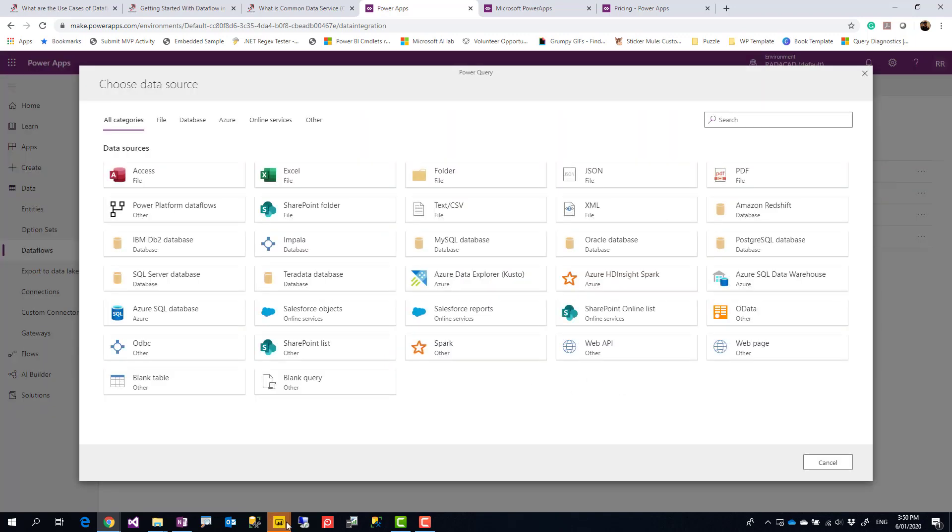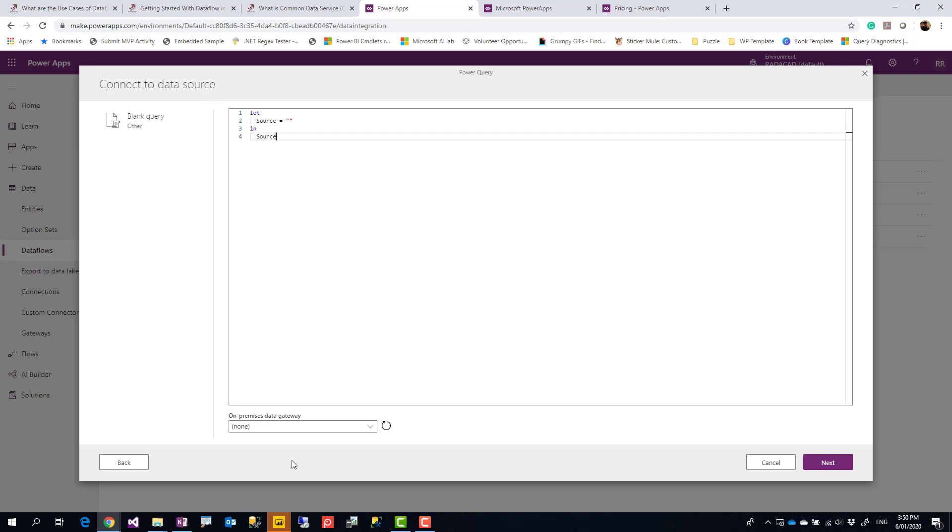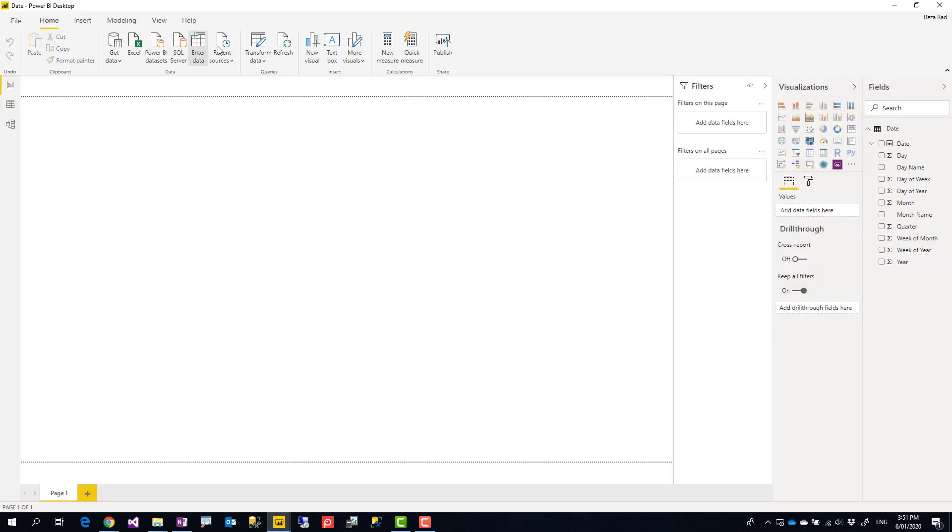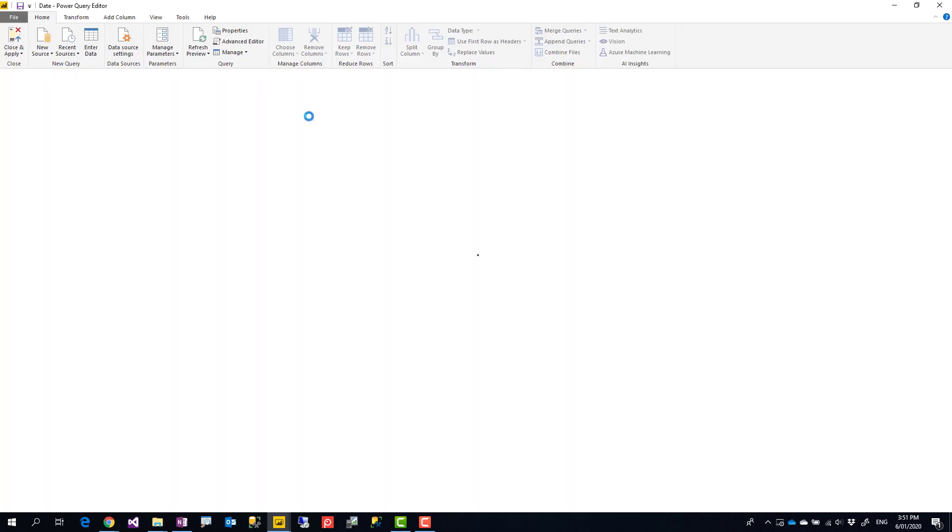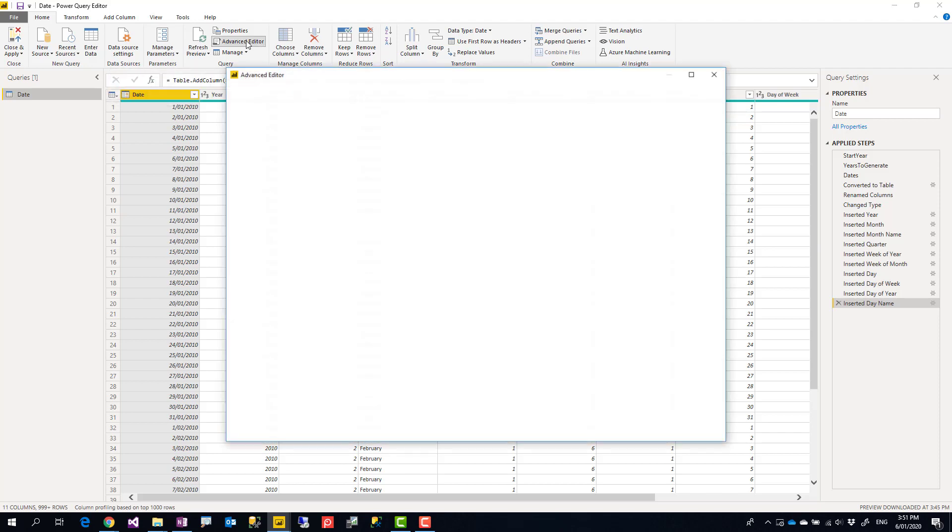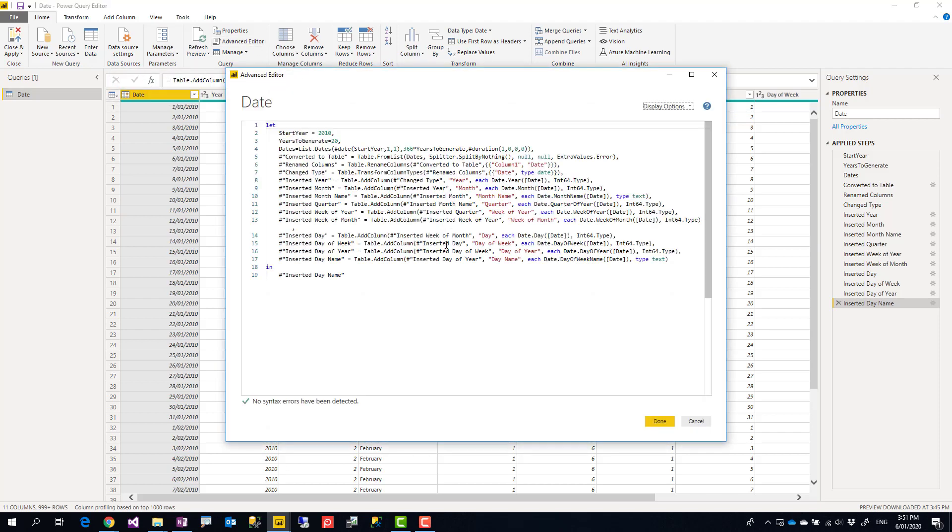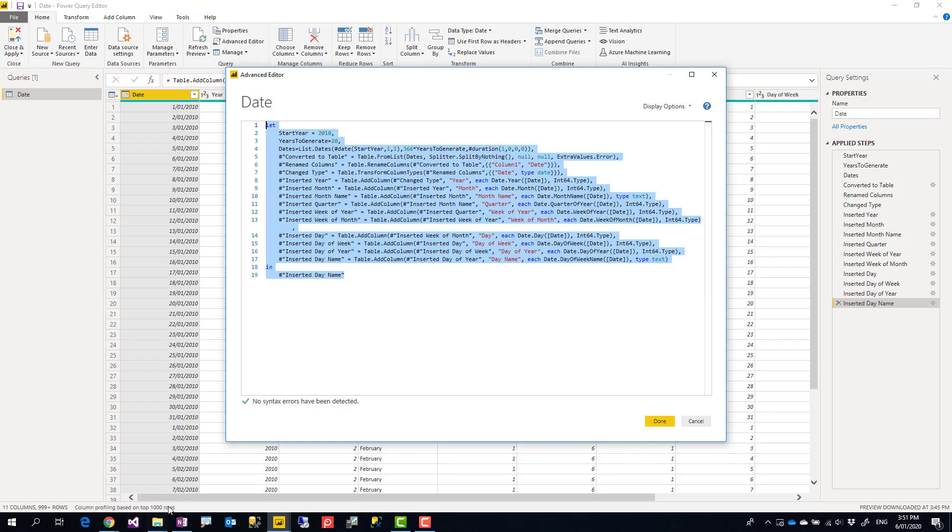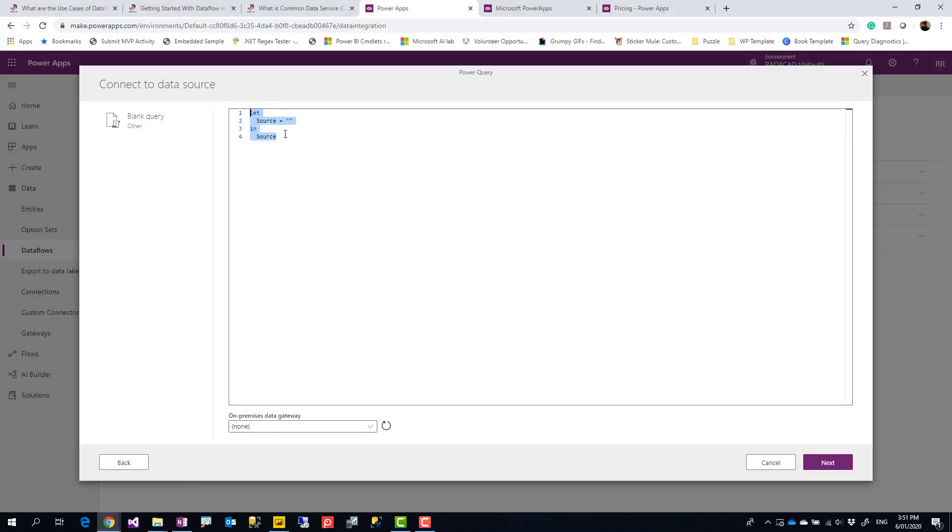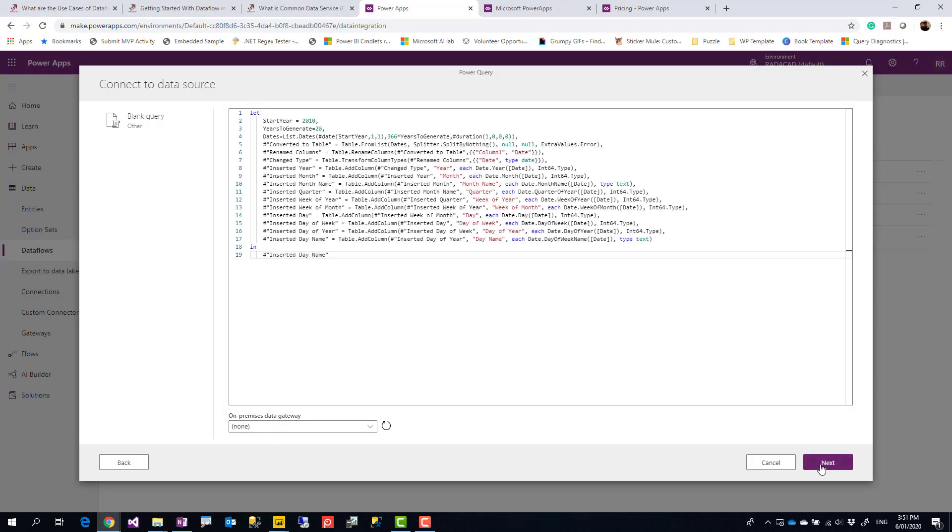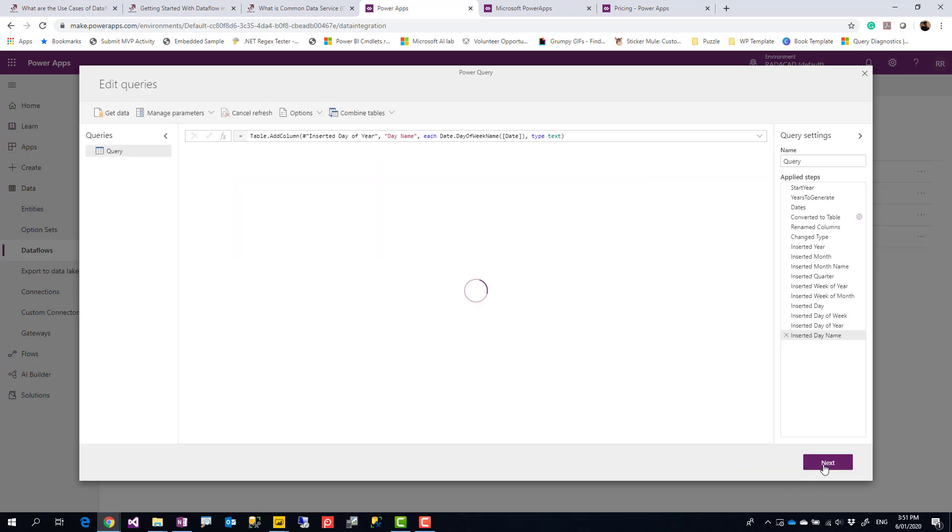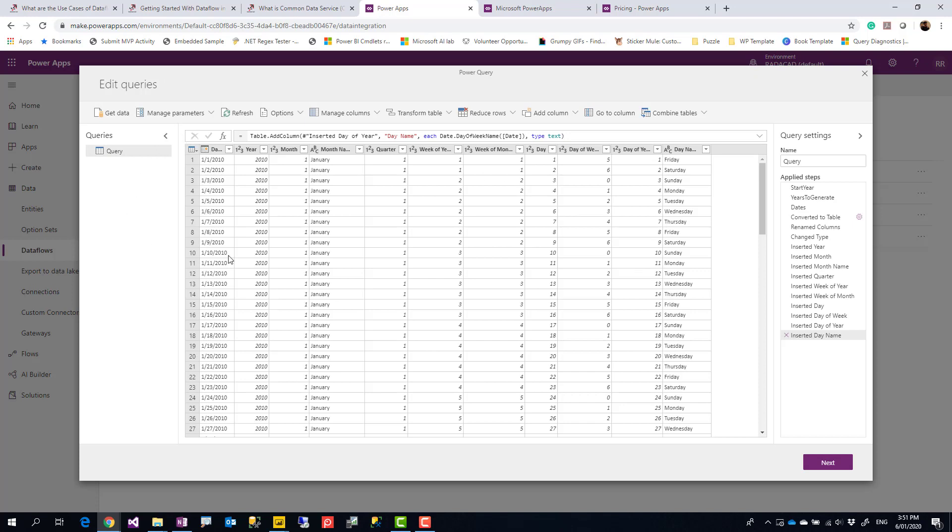Now, this dataflow can be created using any of these sources, or alternatively you can select a blank query and copy and paste your query from Power BI Desktop, which is what I'm going to do now. From Power BI Desktop, I can go to Power Query Editor, then in Advanced Editor copy the script, come back here and paste this script. Sometimes you might need to set an on-premises data gateway as well, depending on the configuration. This will give you the queries and any other queries you might have.